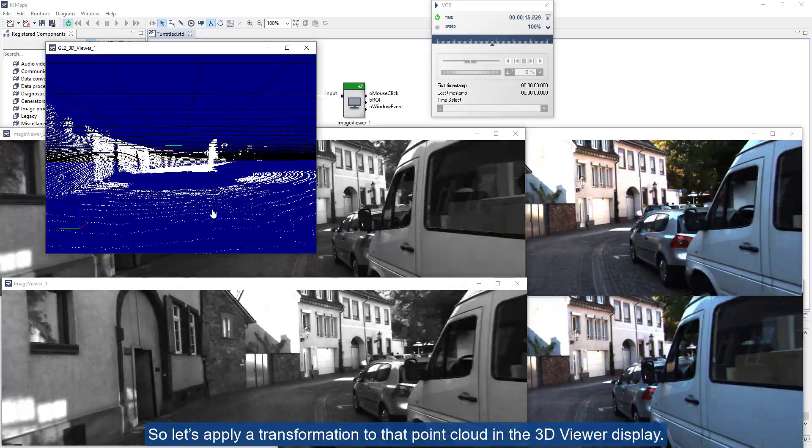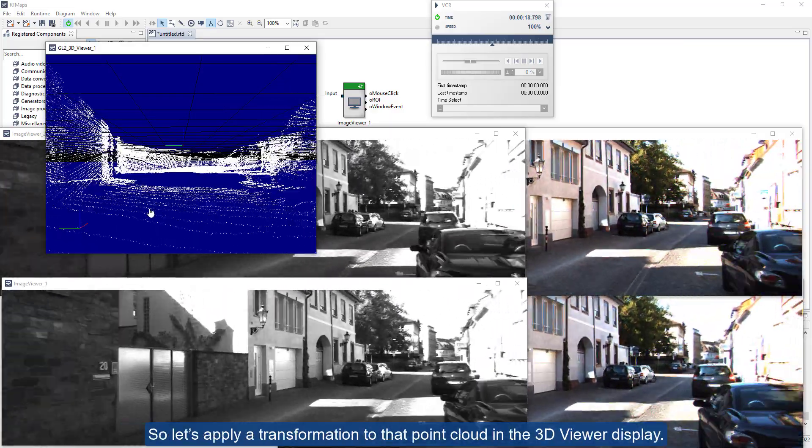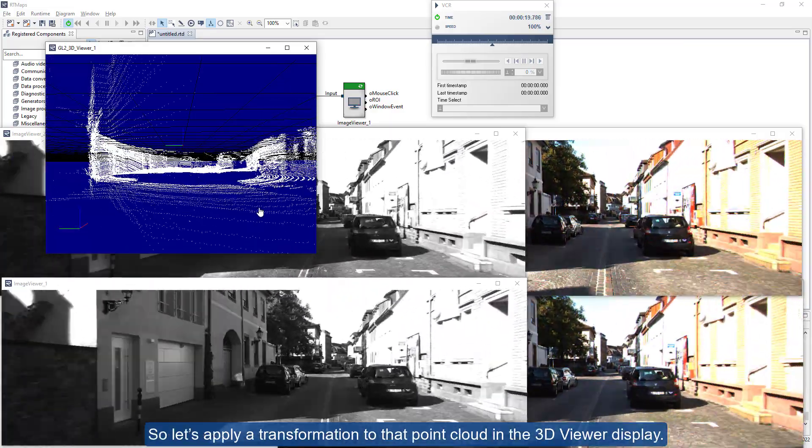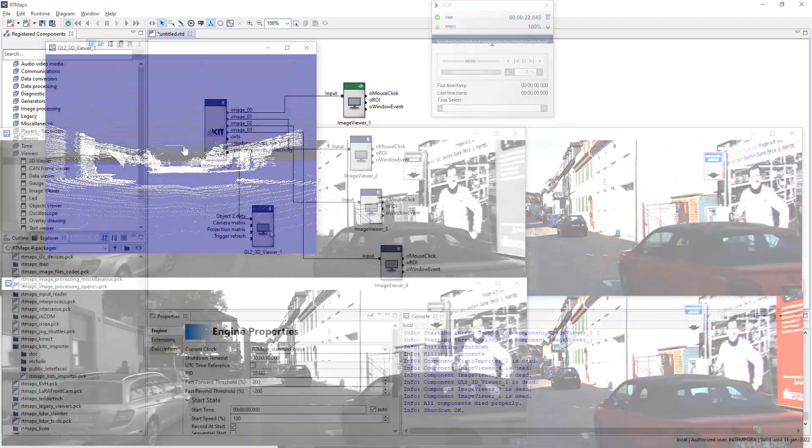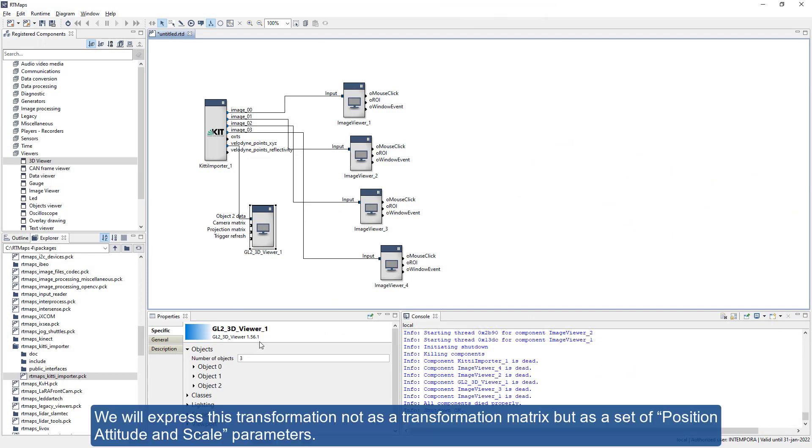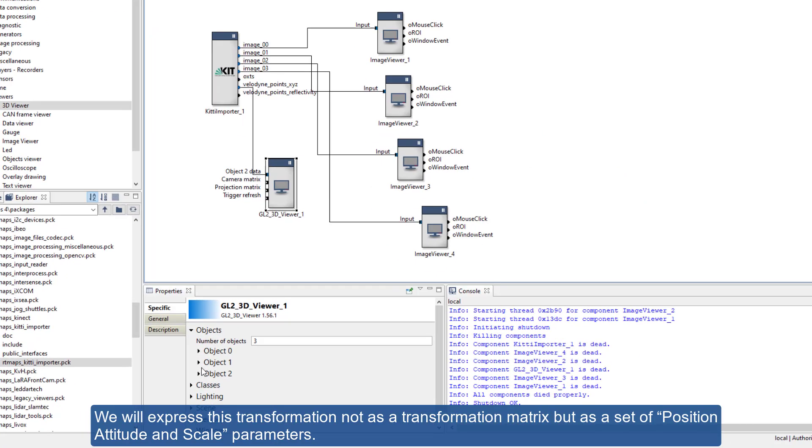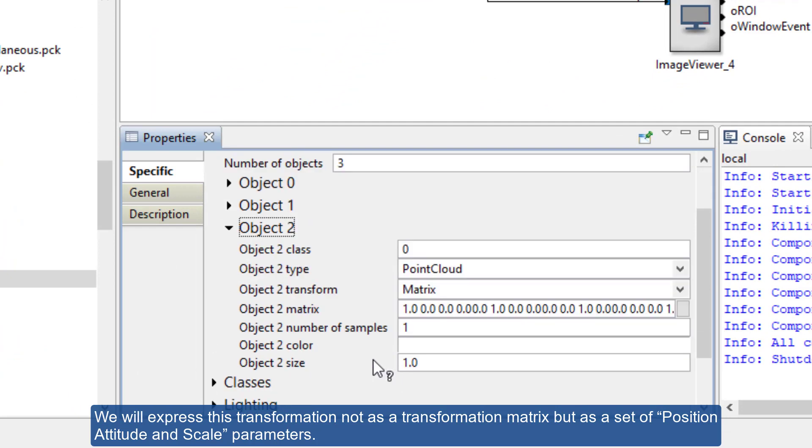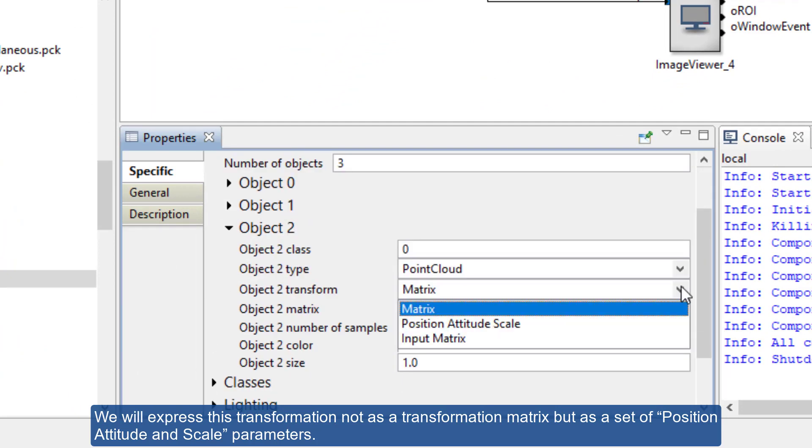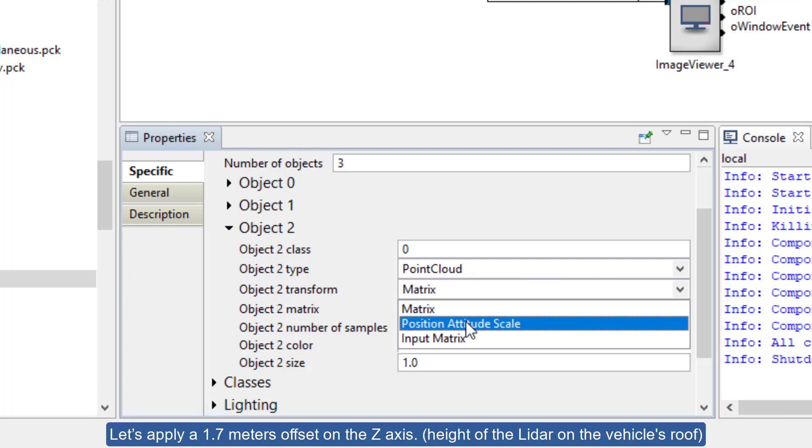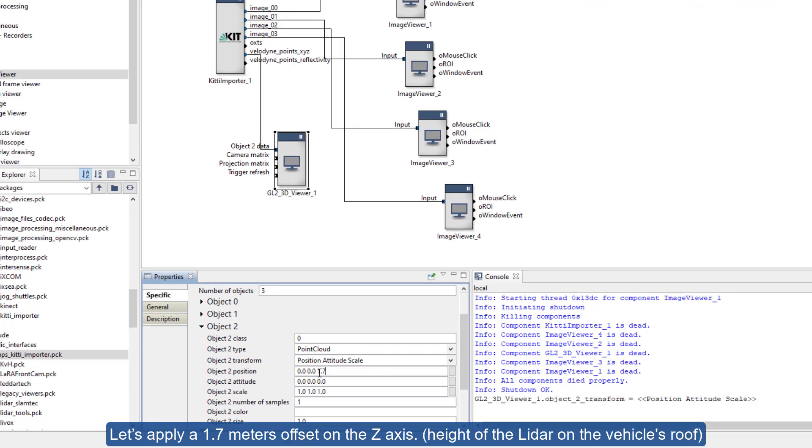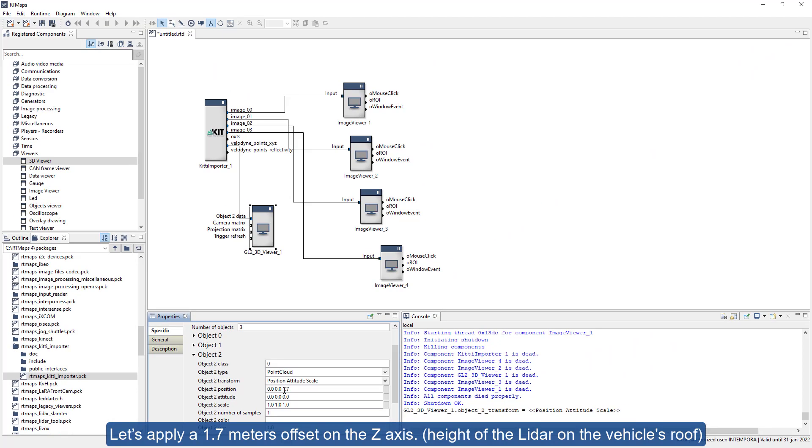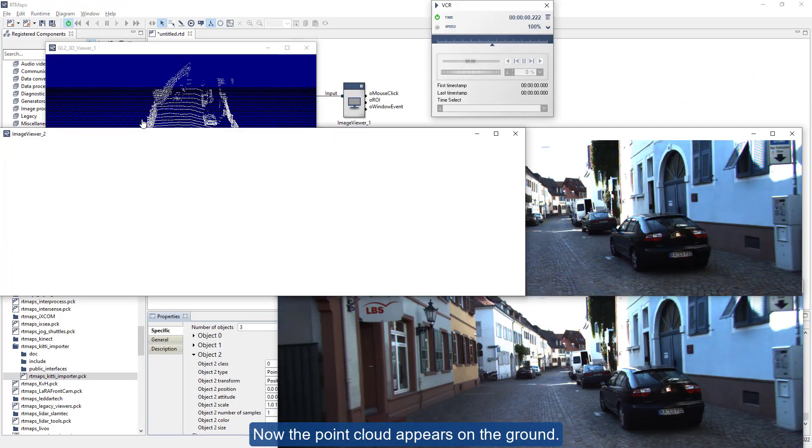So let's apply a transformation to that point cloud in the 3D viewer display. We will express this transformation not as a transformation matrix but as a set of position, attitude, and scale parameters. Let's apply a 1.7 meters offset on the Z axis. Now the point cloud appears on the ground.